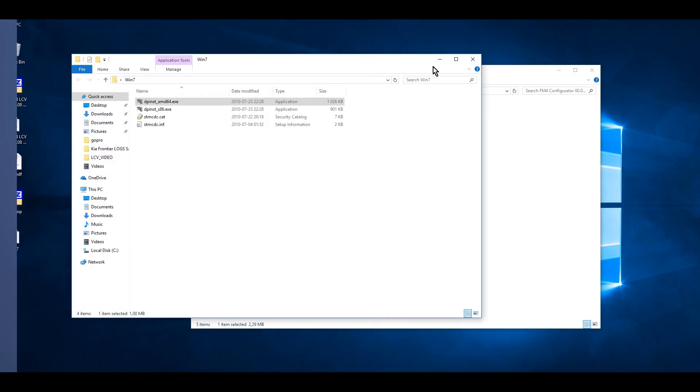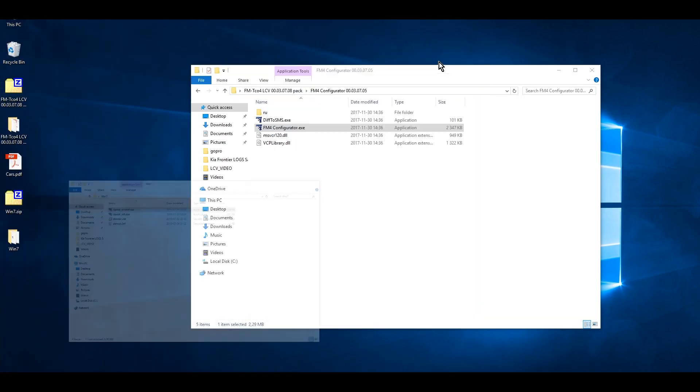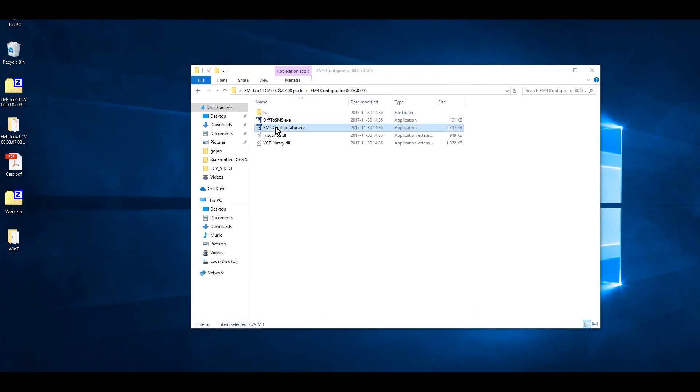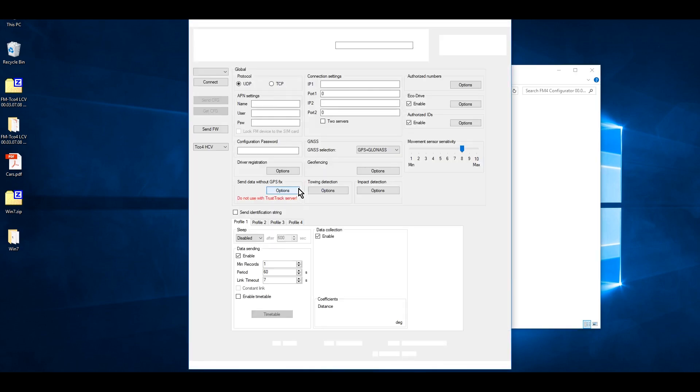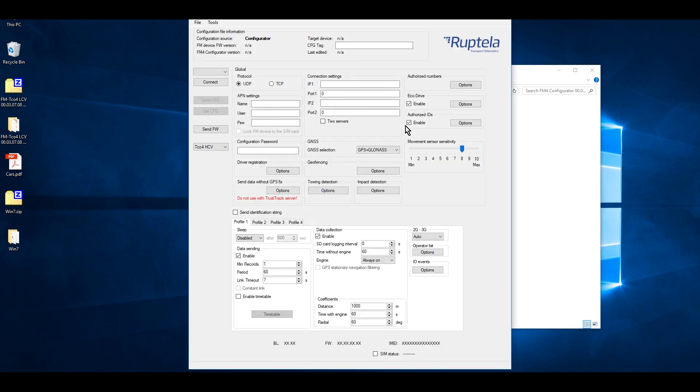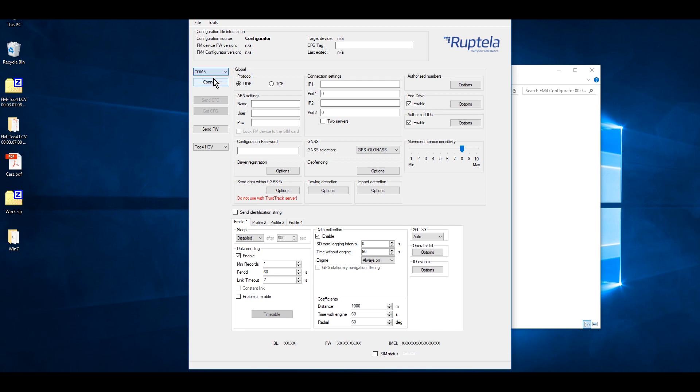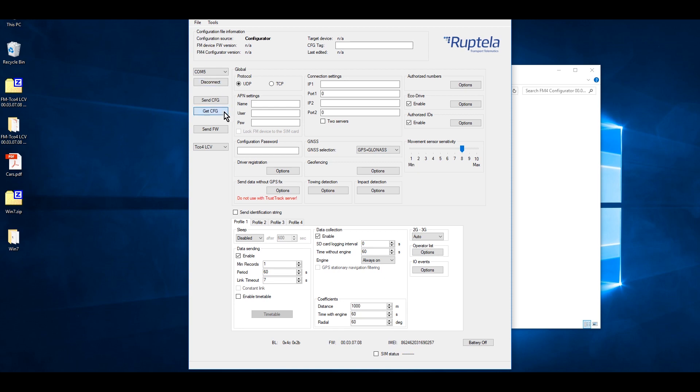When the device is connected to a computer, you need to open the configurator. Select COM port and press Connect. The device might be already pre-configured if this was requested. Click on Get CFG to check the current device configuration.